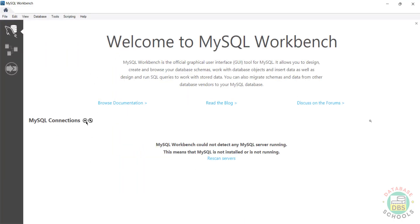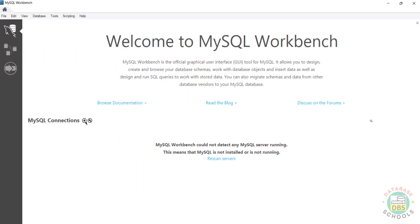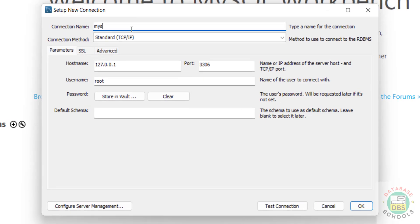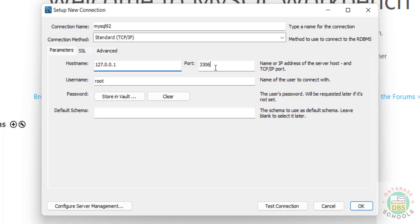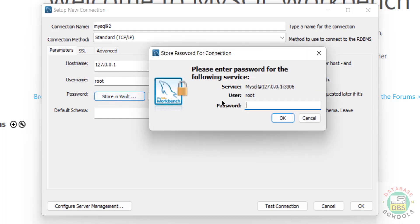Click on the plus button to connect to MySQL 9.2. Give the connection name 'MySQL 9.2.' Set the hostname to localhost since MySQL server is installed on this PC. You can also give an IP address or machine name. Port number is 3306, username is root. Click 'Store in password vault' and provide the password.